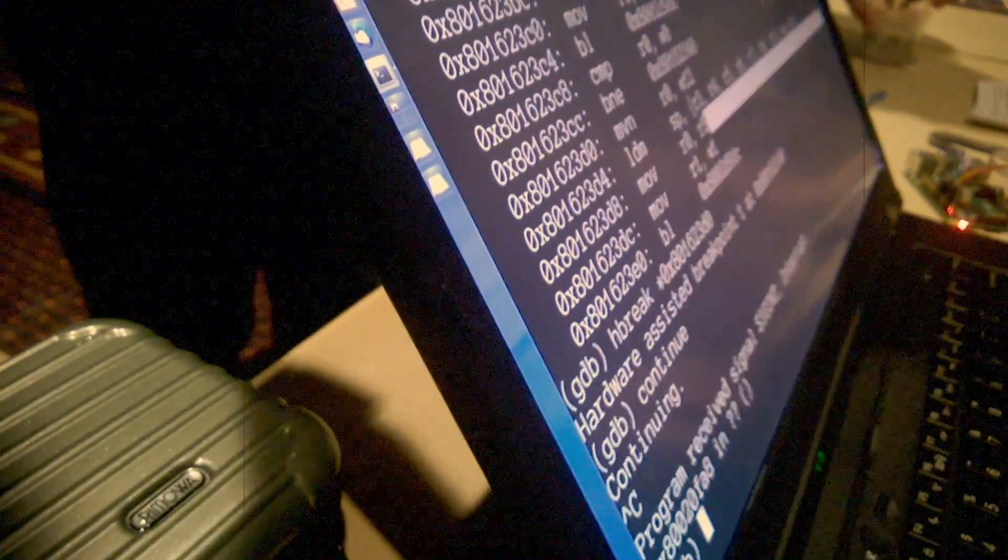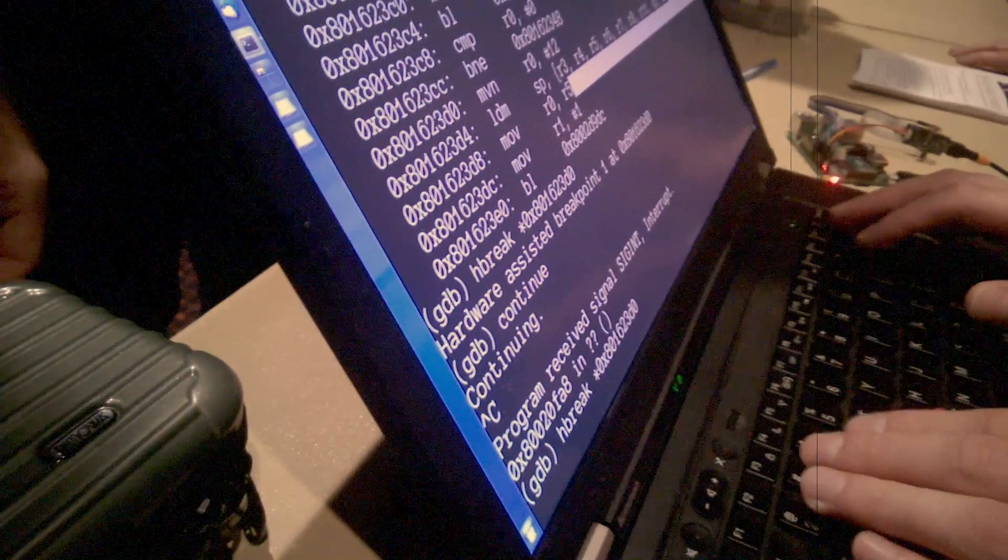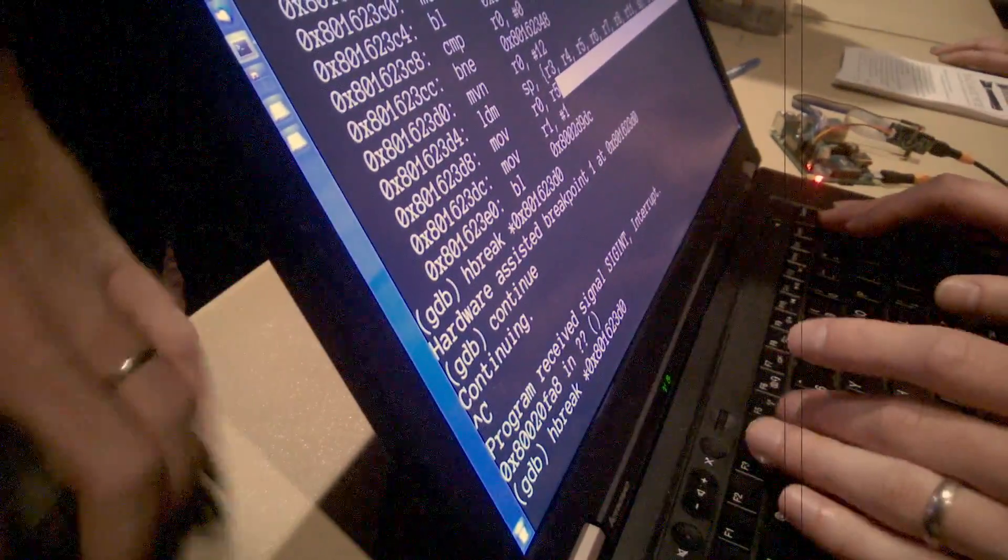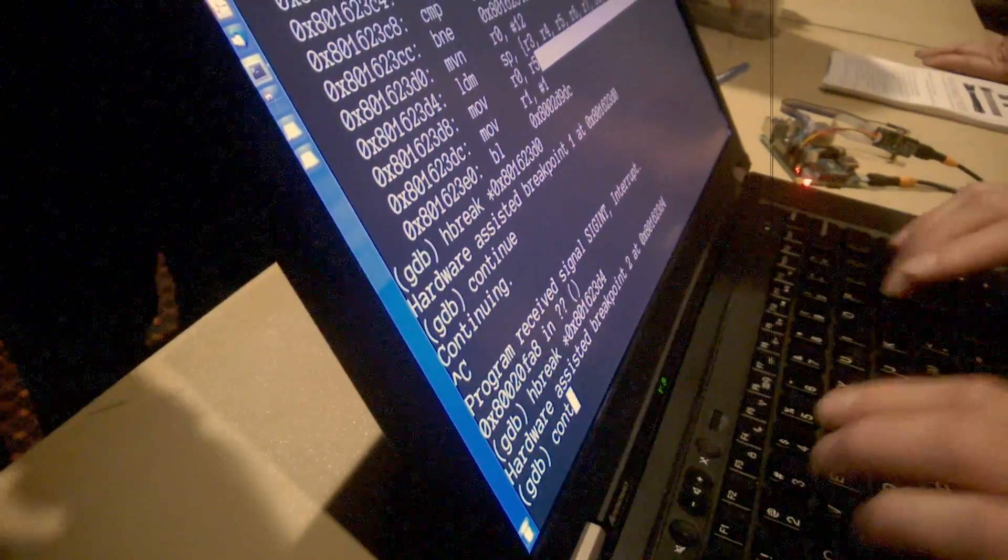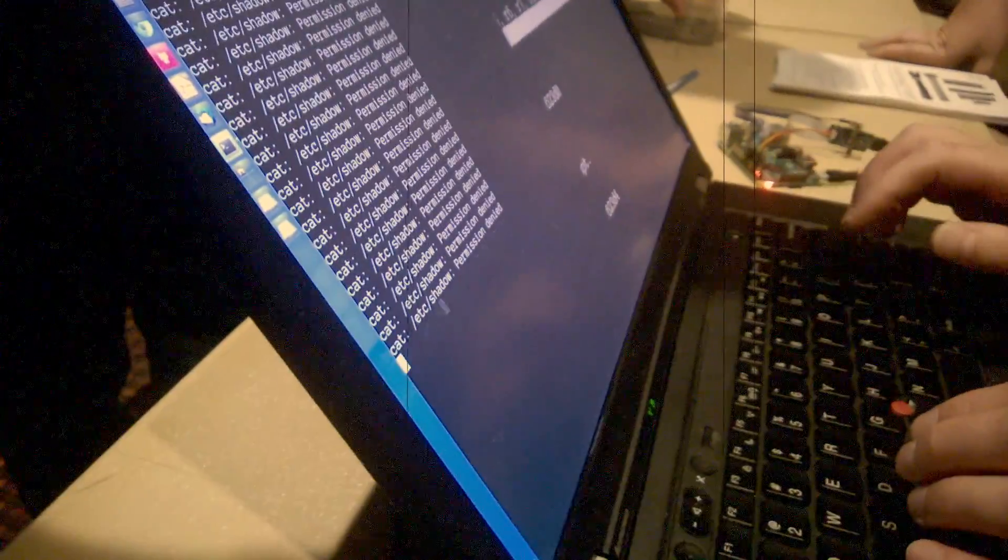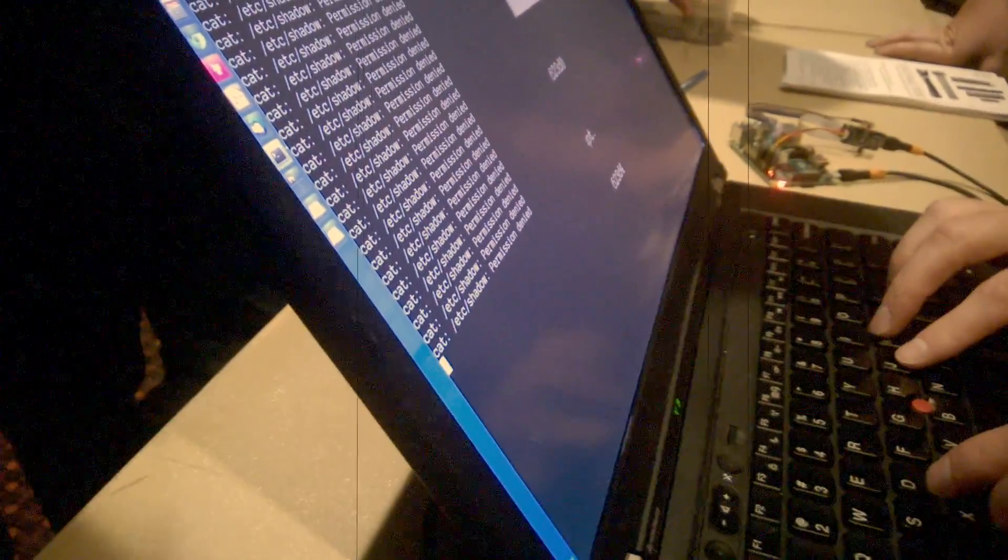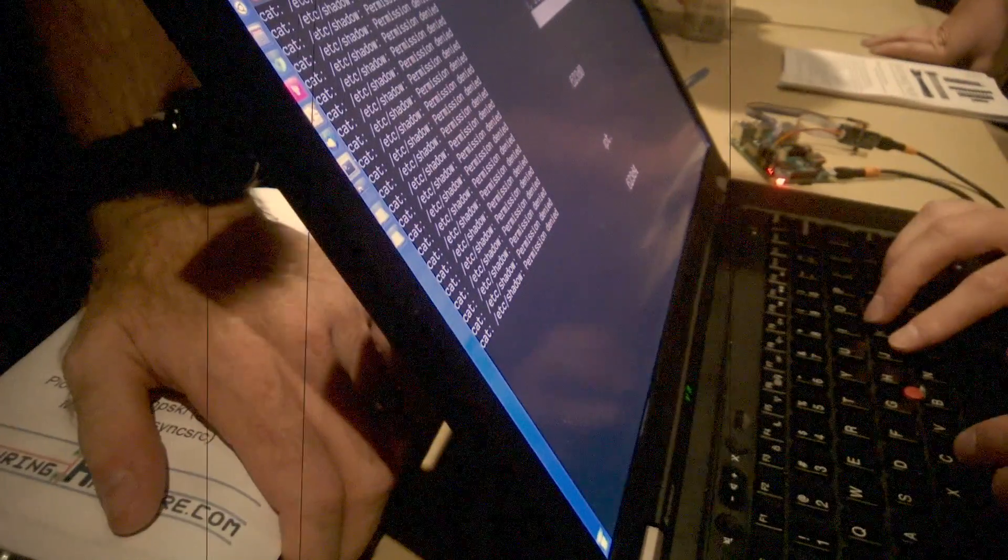When you go to like the JTAG adapters, like there's $20,000 JTAG adapters, they're $20,000. They do all that fancy stuff, but it's not for the hobbyist level. Yeah. So we had that issue a little bit before.